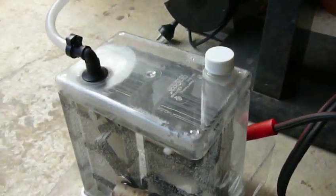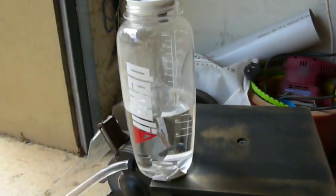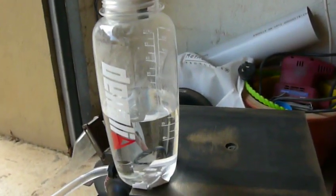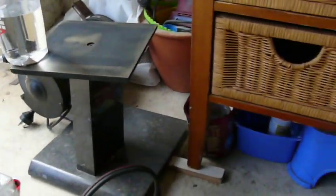So I've set it up here with the bubbler which is just an Alexan bottle and I'll just switch it on.